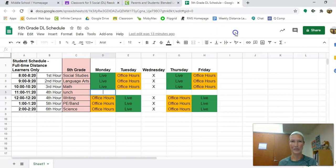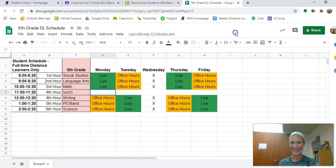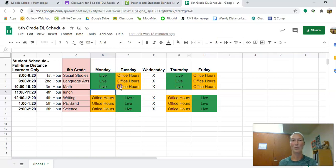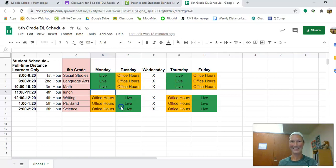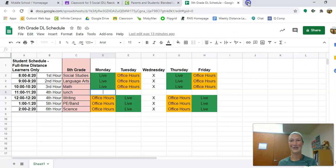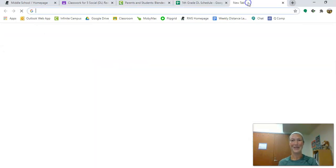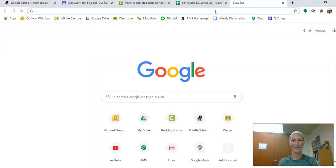Now something you haven't seen before is how to do attendance virtually. This is something you're going to need to do every single day for every single class. Whether you have office hours or a live class, you still need to be present on Infinite Campus for all six of your classes every day. Good thing that this is a really easy process. The first thing you're going to want to do is go to the Rockford home page.